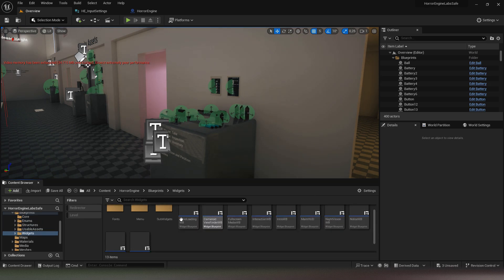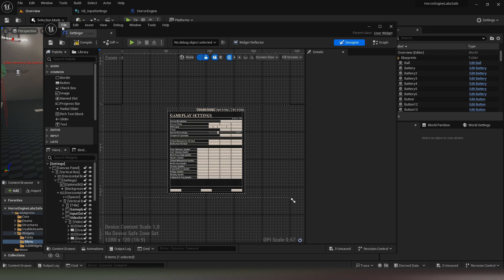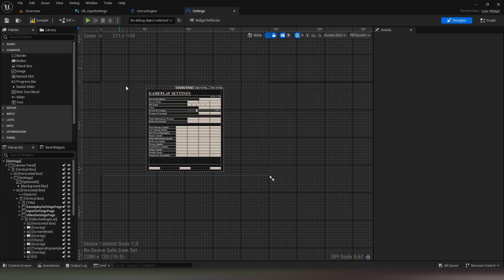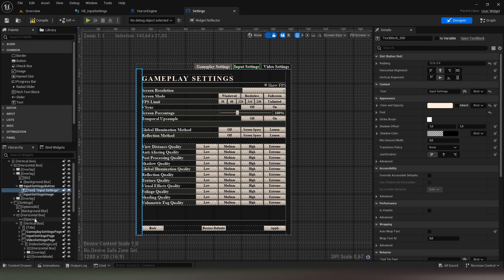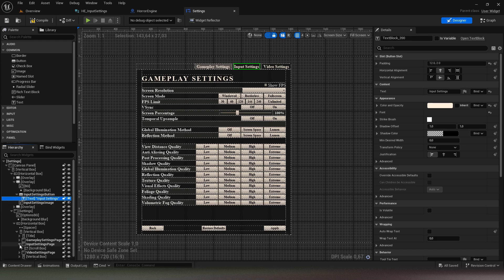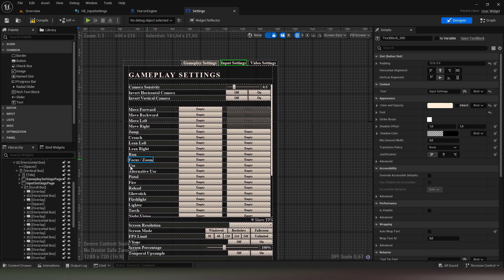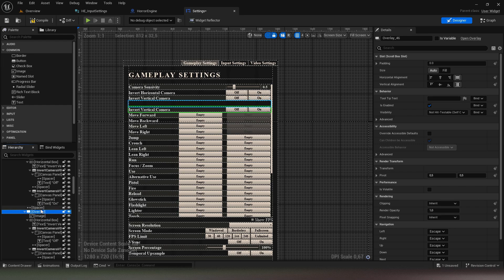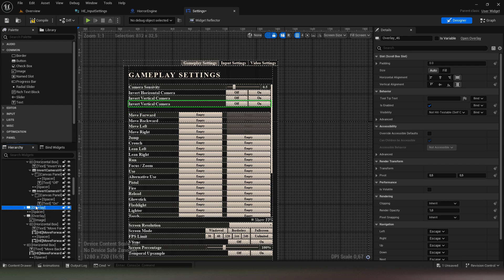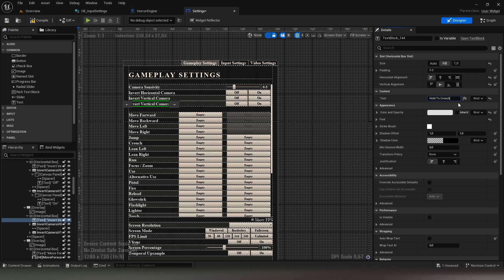Now we are going to modify the settings widget. First I am going to duplicate a line with a checkbox. From this new line,